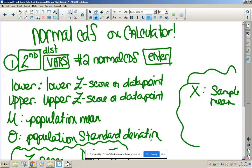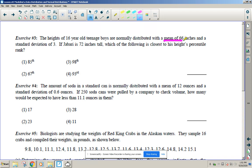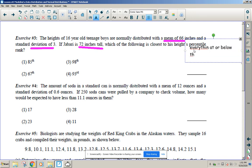Exercise three: The heights of 16-year-old boys are normally distributed with a mean of 66 and a standard deviation of 3. If Jaraby is 72 inches tall, which answer is closest to his percentile? Remember, percentile means everything at or below that data point.